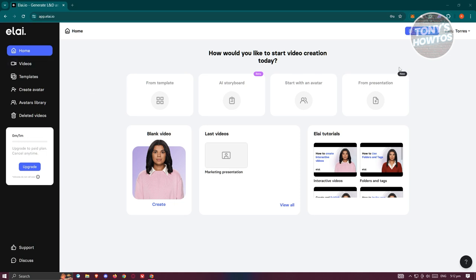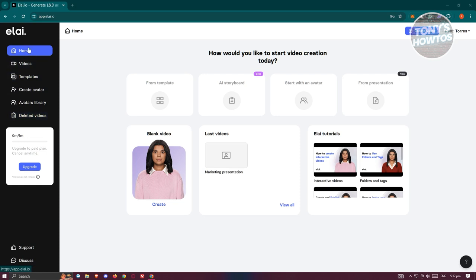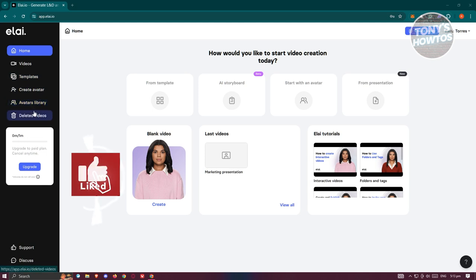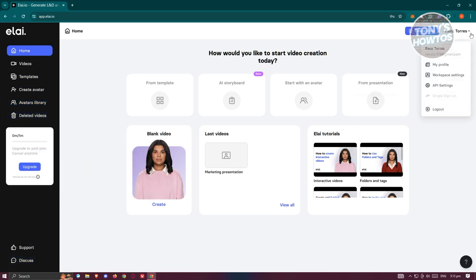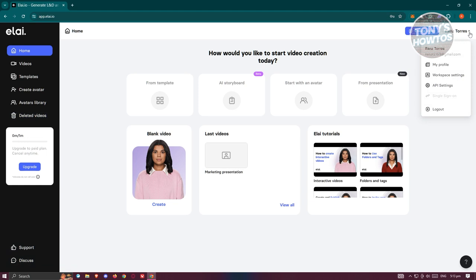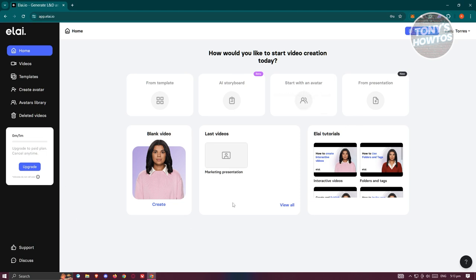In Liai, there are different menus or tabs you can access. On the left side you have the main tabs: Home, Videos, Templates, Create Avatar, Avatars Library, Deleted Videos, as well as support and discussion links. There's also a 'Create Video' button at the top right along with your account name.